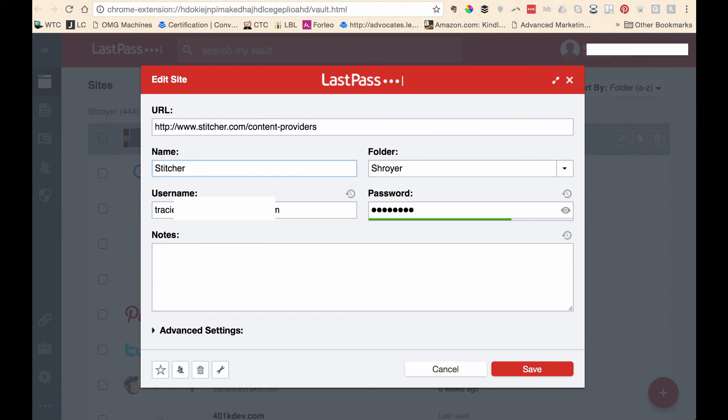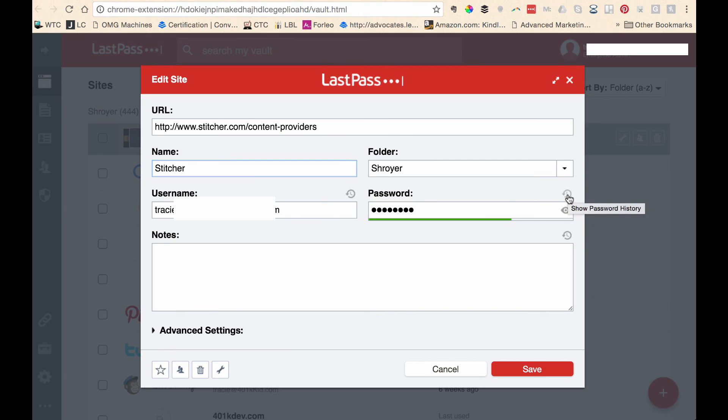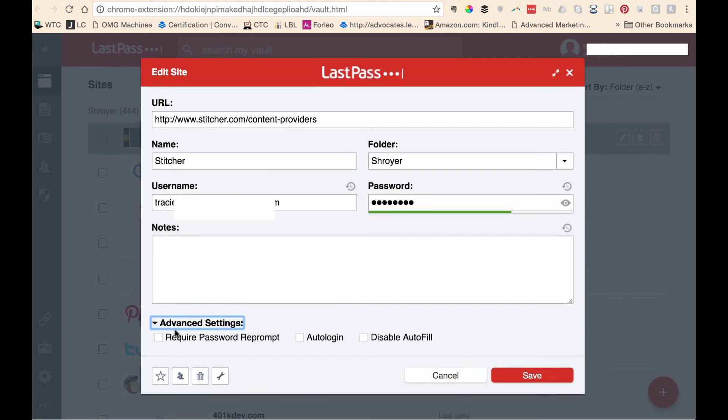And then it puts in my username and it saves my password. If I wanted to see my password, I just click on this little eyeball. If I want to generate a new password, you can do that right here and you can organize your folders right over there. There's also some advanced settings down here.